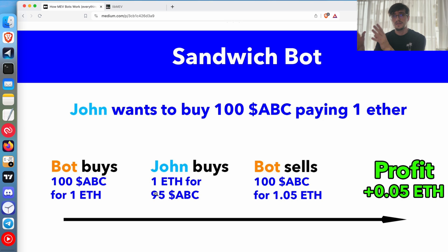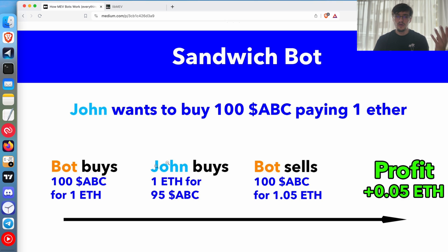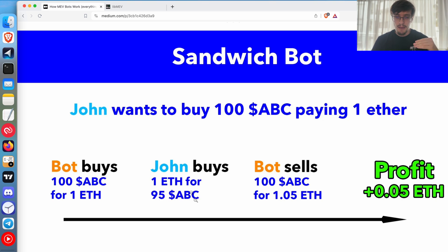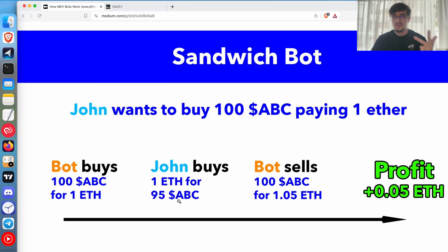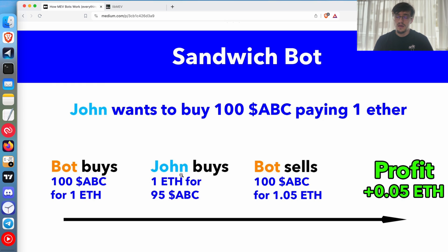When you swap a token there is some time until it's added to the blockchain, and during that time someone else may come before you. Because Ethereum is open and there are a few seconds between transactions, if someone buys before you the price increases and you get fewer tokens — that's slippage. So the sandwich bot detects a buyer — say John buying 100 ABC tokens for one ether — the bot then buys before John, whatever amount is needed to move the price so that John gets the minimum amount he is willing to accept. Then John's transaction executes, and the bot sells all its tokens for a profit in ether.